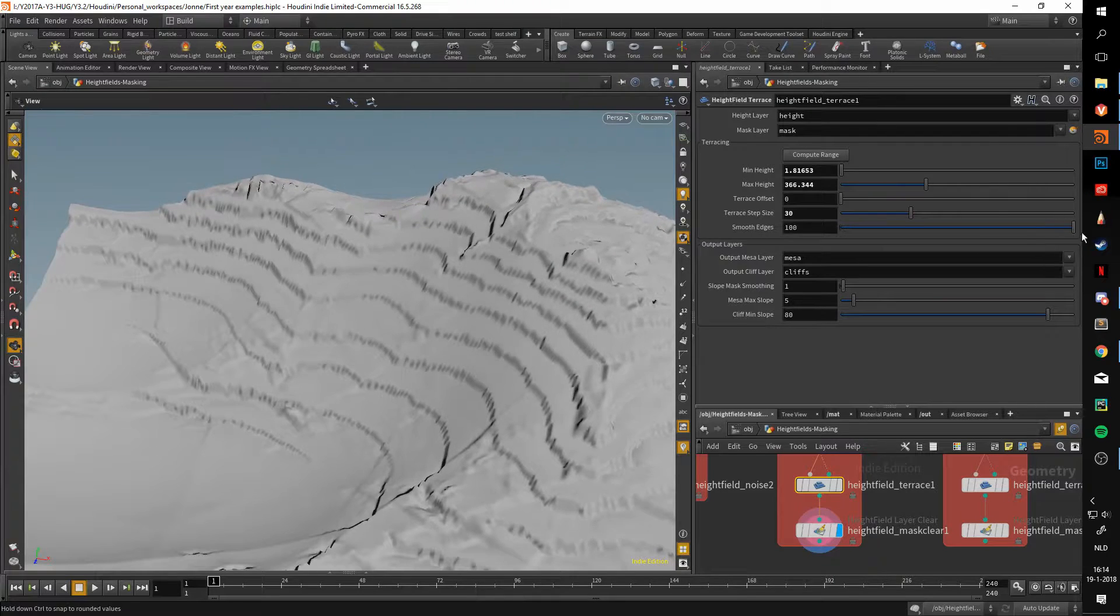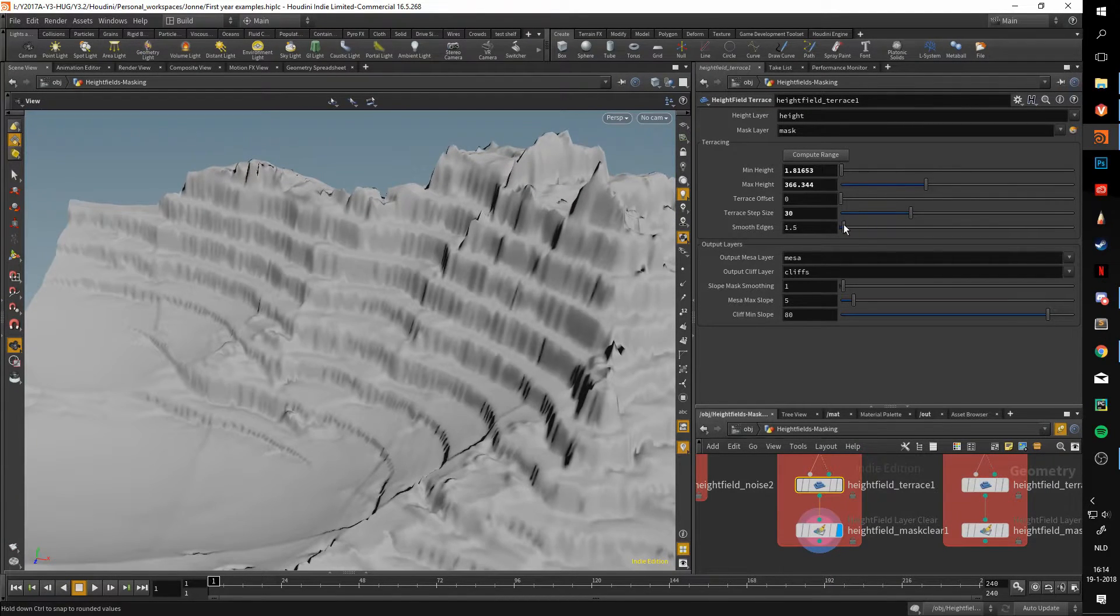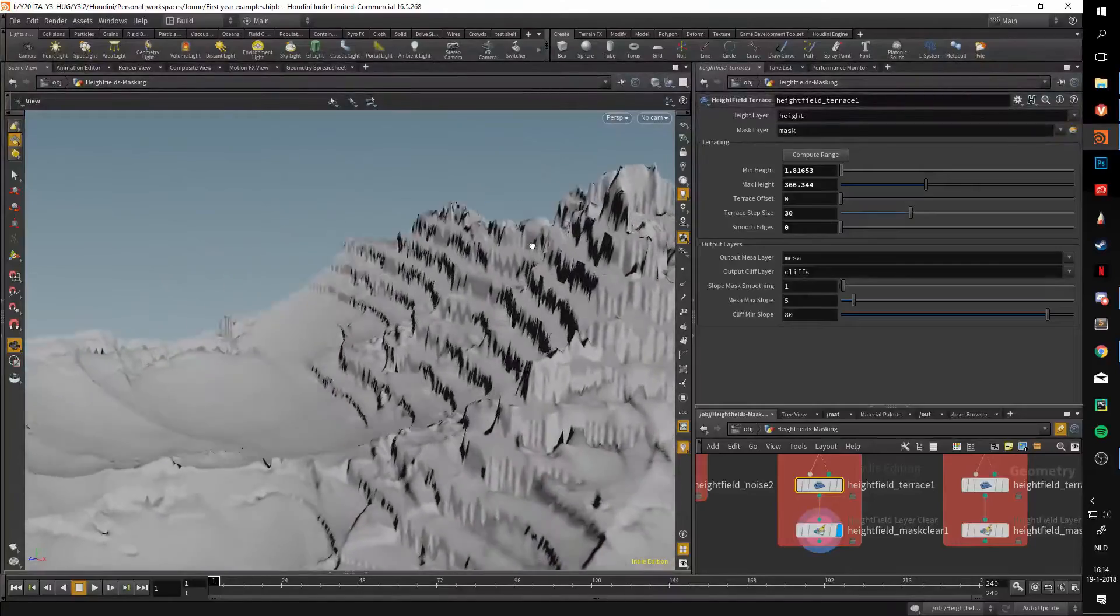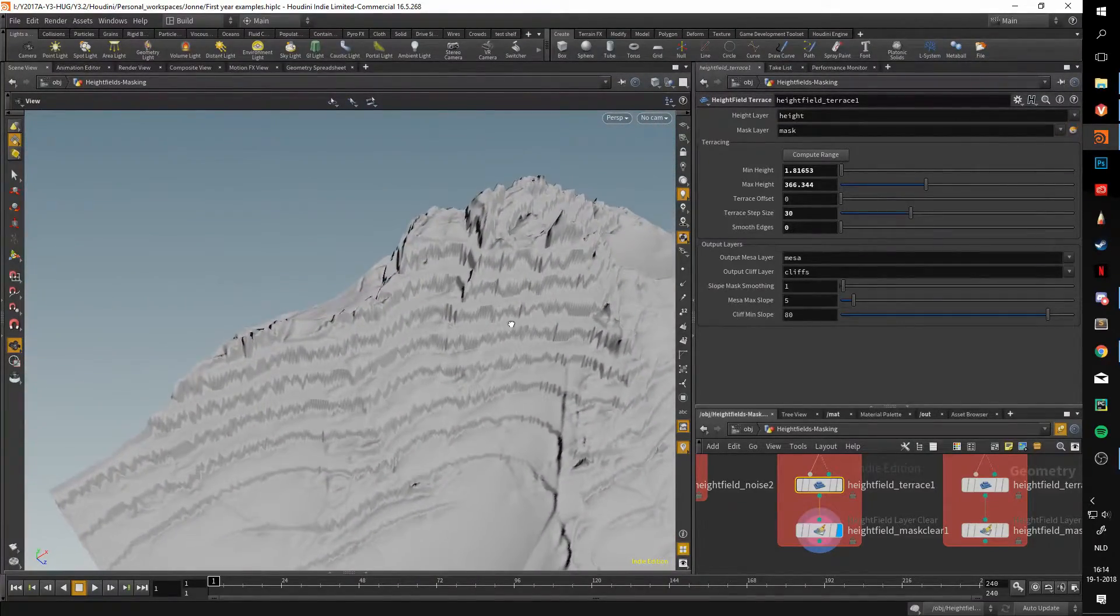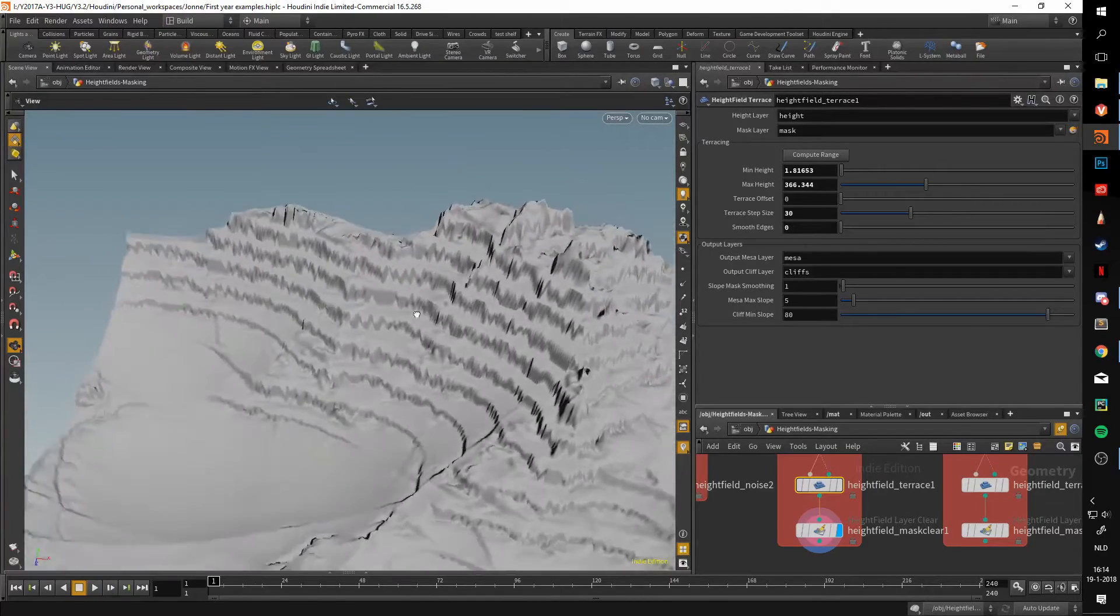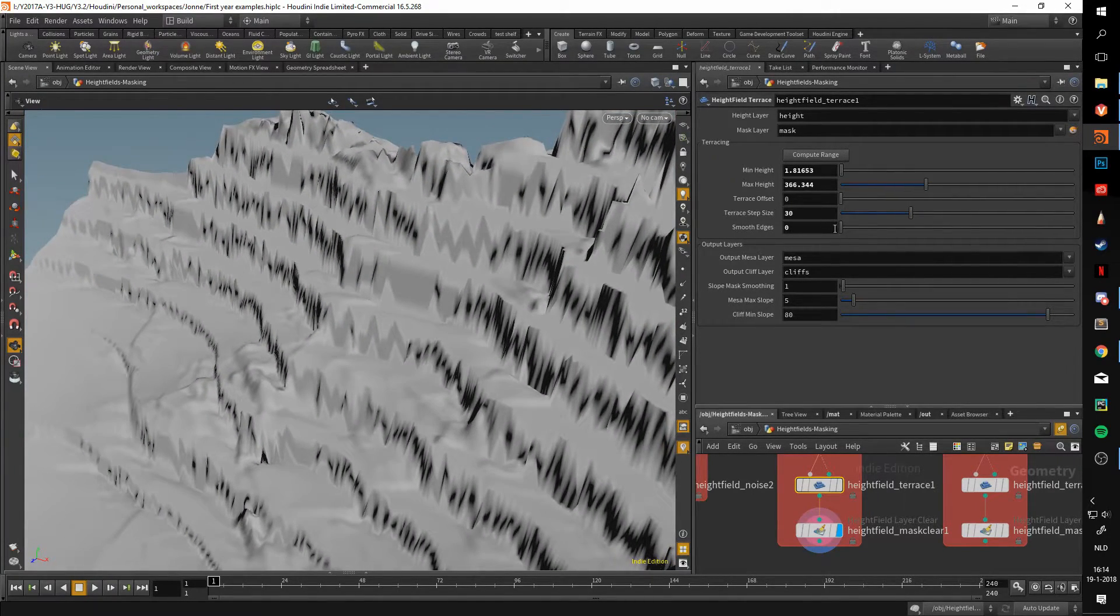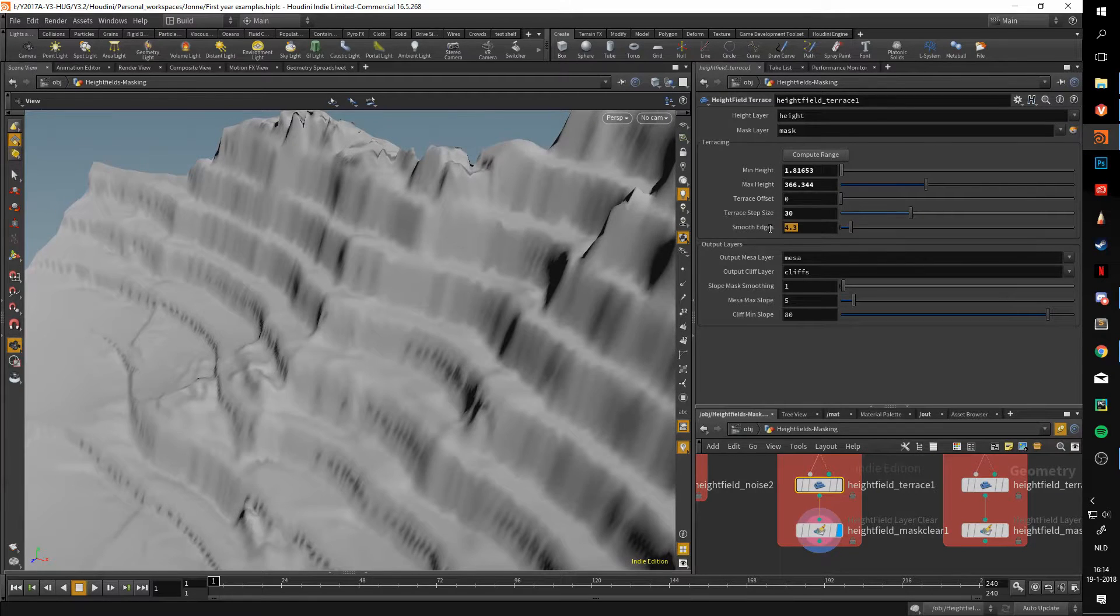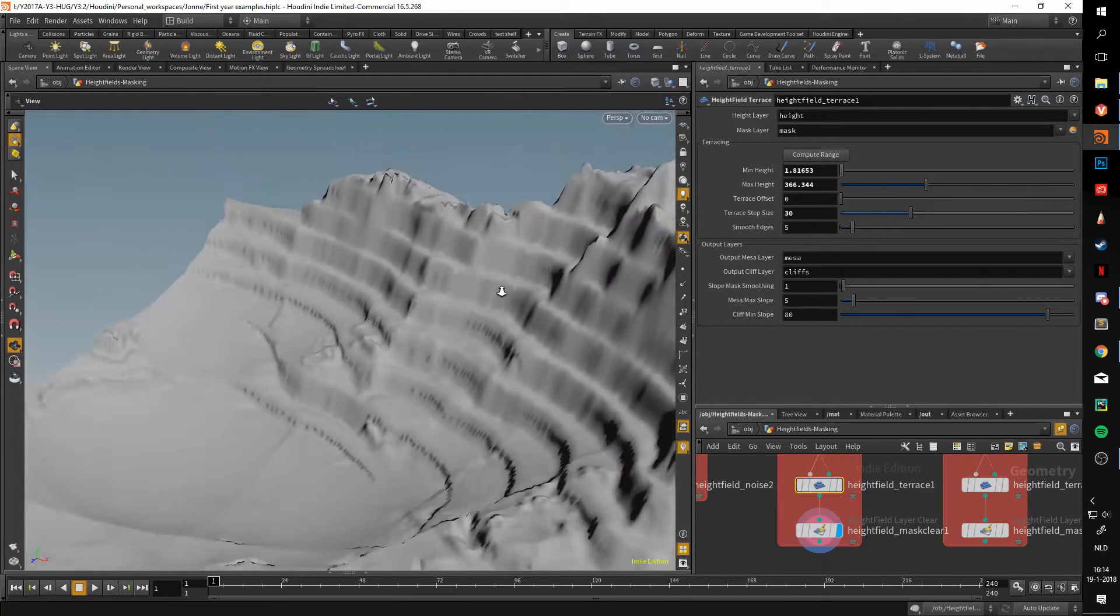If we smooth the edges, it'll do just that. It'll smooth them by a lot. But if we unsmooth them, you'll get these very hard transitions. This can actually be useful if you want to later manipulate this and do the blurring or smoothing yourself. Let's keep it at about 5, which is the default.